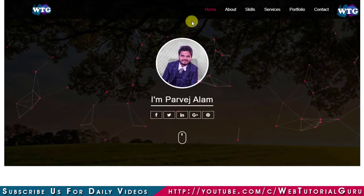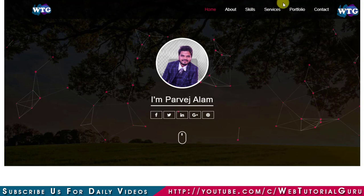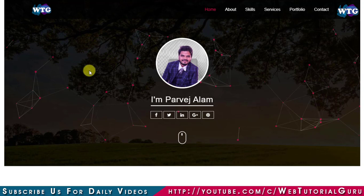In this PSD, on top there is a header which is going to be fixed throughout this website. Below this navigation bar, there is a banner section where I will use an image, my name, and some social icons, and there will be an animated mouse icon.